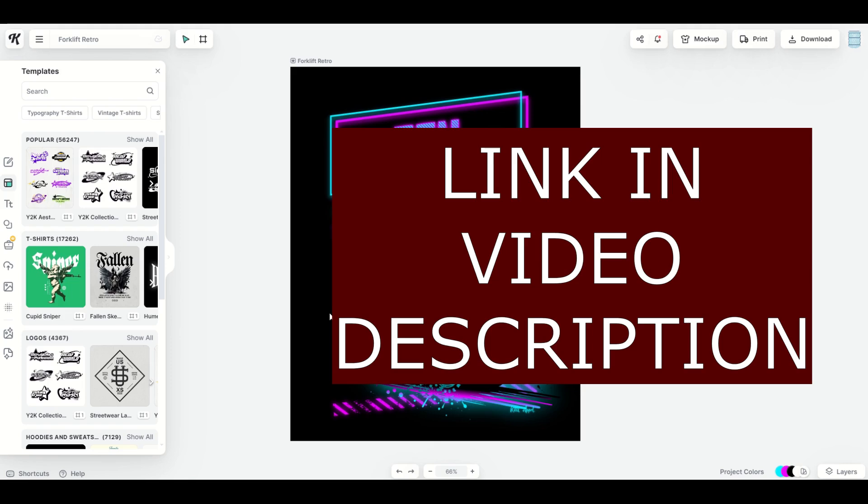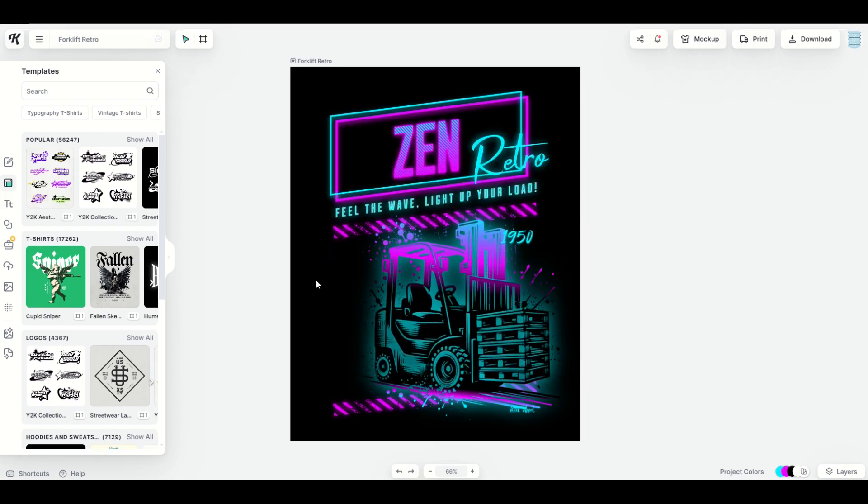That just means if you click on it and you wind up purchasing the Kittle subscription, I would receive a small commission.